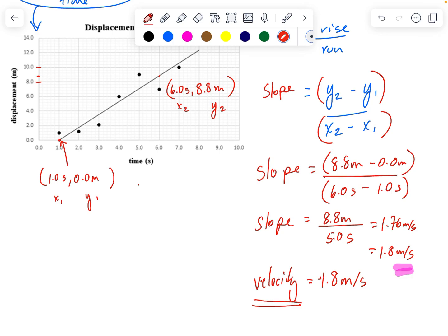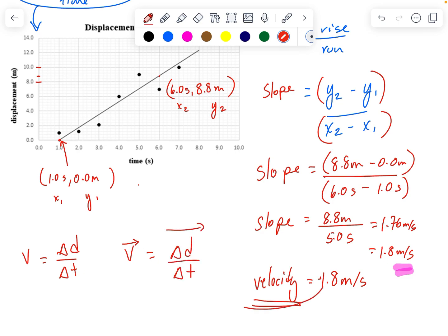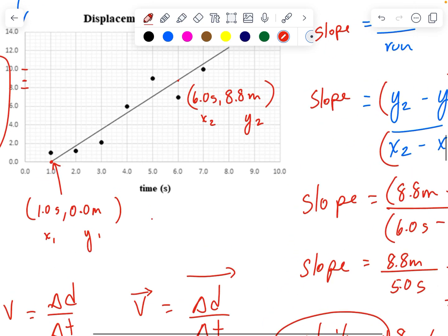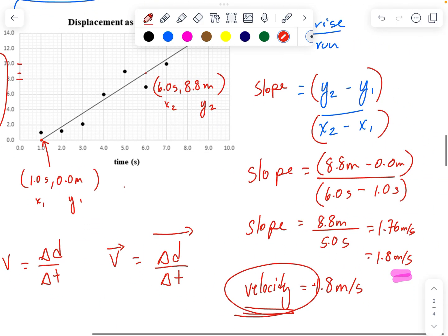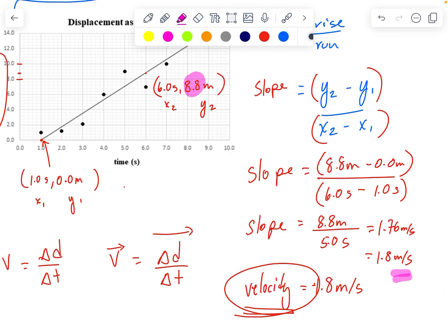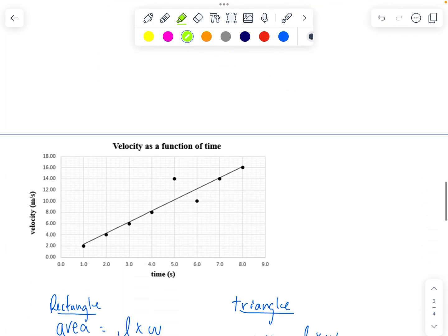The slope of a distance-time graph would be speed, since the change in distance over the change in time equals speed. Velocity is the change in displacement over the change in time, and that's what we're calculating here because displacement is a vector. Any time we do this, we pick two spots on the graph and calculate the slope using Y2 minus Y1 divided by X2 minus X1, making sure the order of operations is correct for both numerator and denominator.